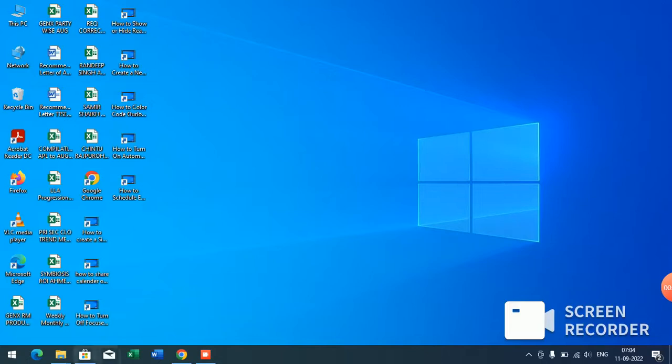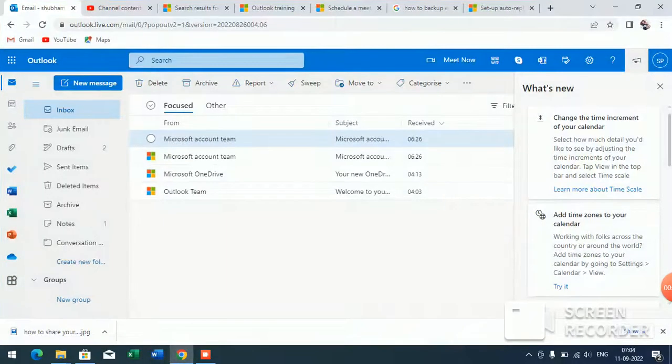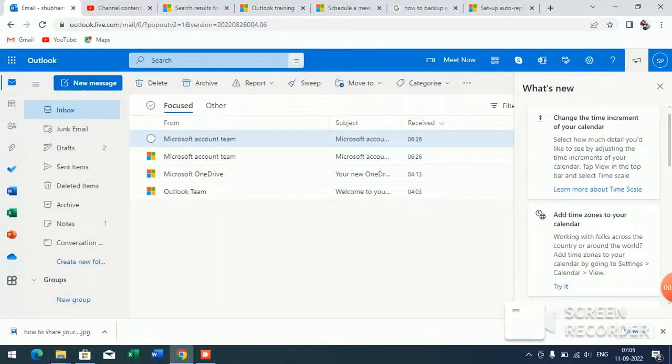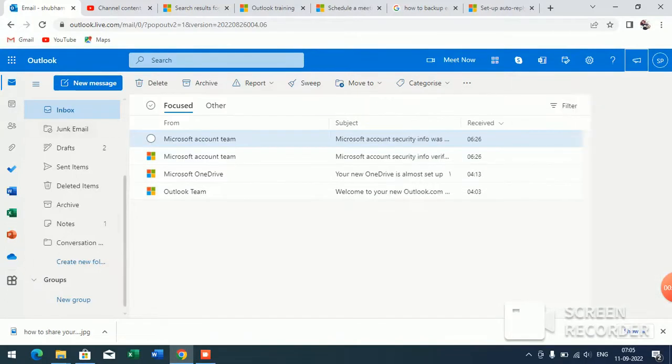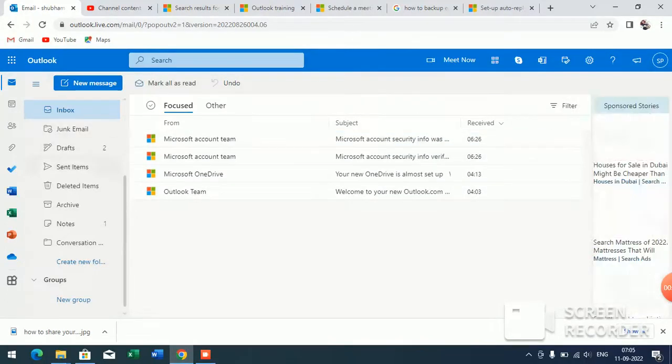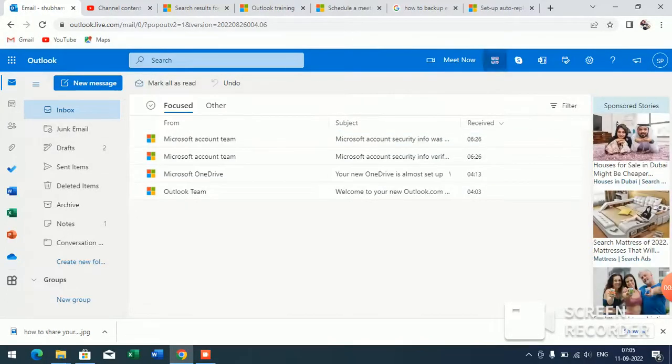First of all, what you have to do is open your Outlook and sign in. Now what you have to do is click on the inbox. Now here you will see this interface.